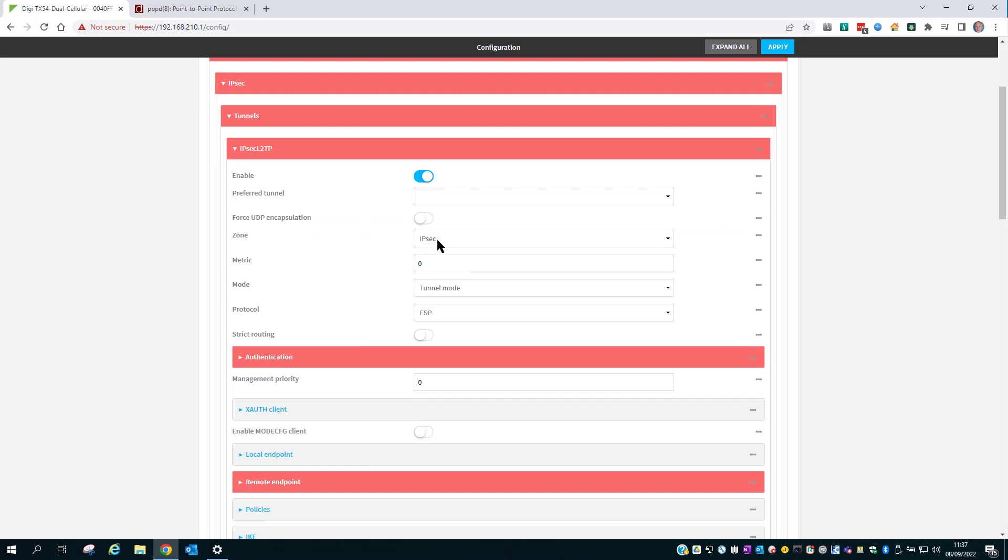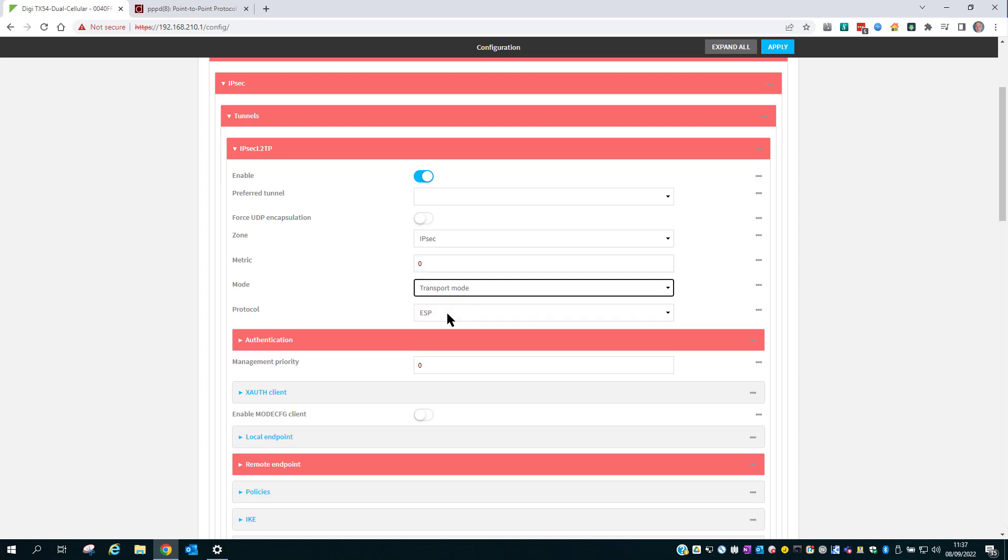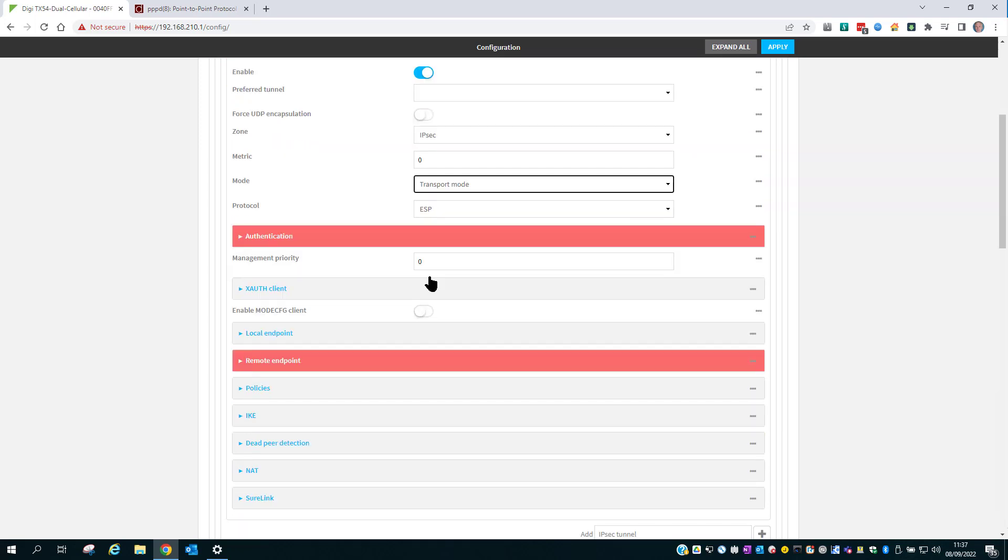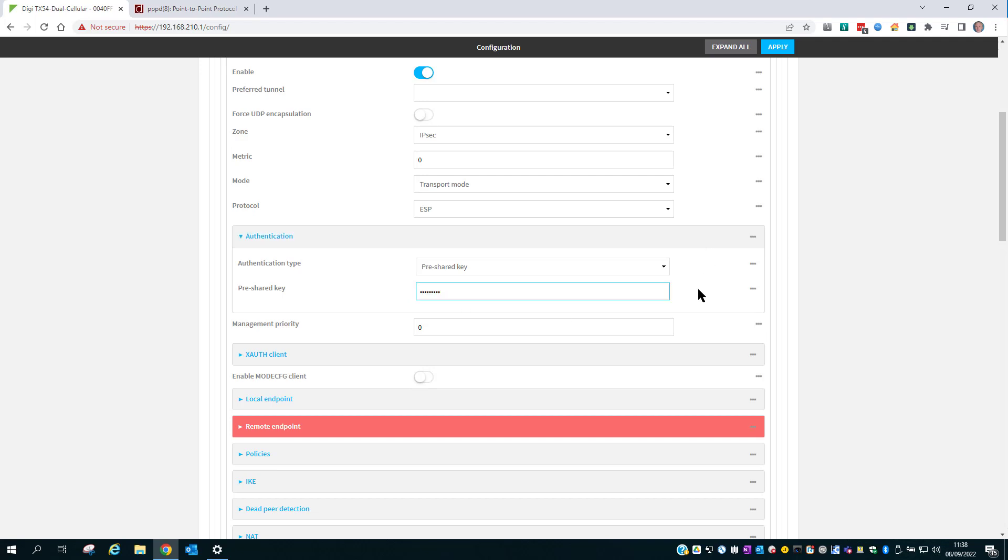The zone is fine as IPsec. The mode needs to be changed to Transport. The authentication we're going to use is pre-shared key. So set up a key, 123456789. Make sure your key is more secure than mine. This is for demo purposes only.